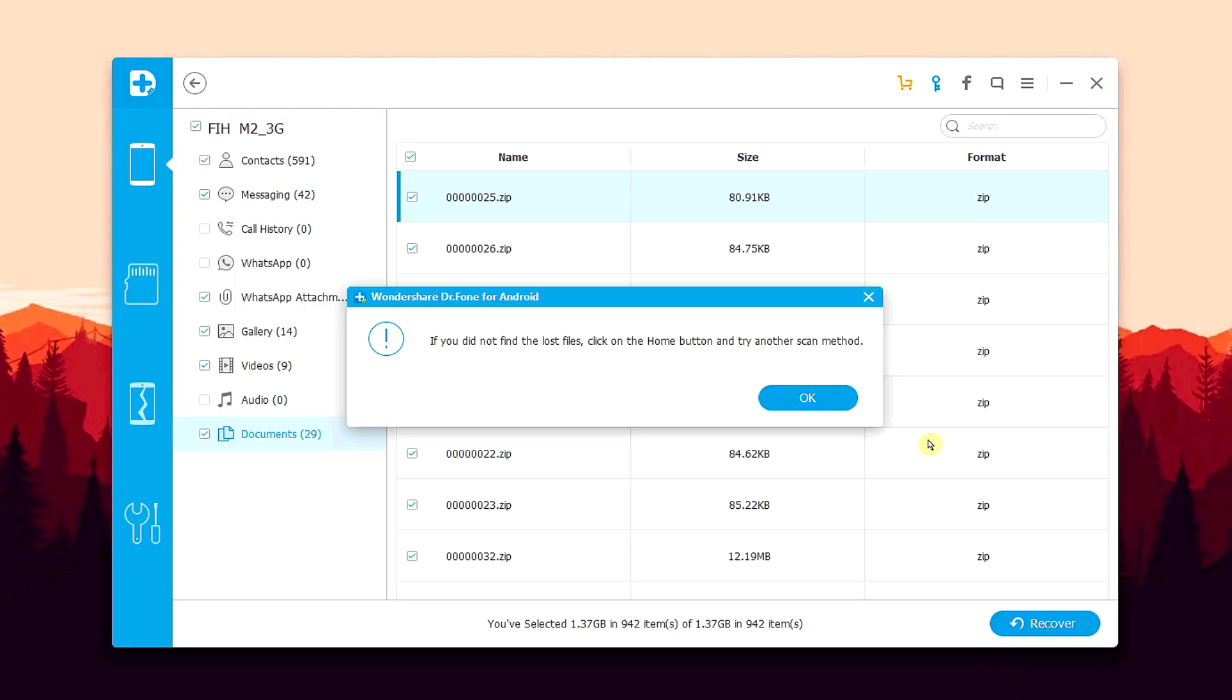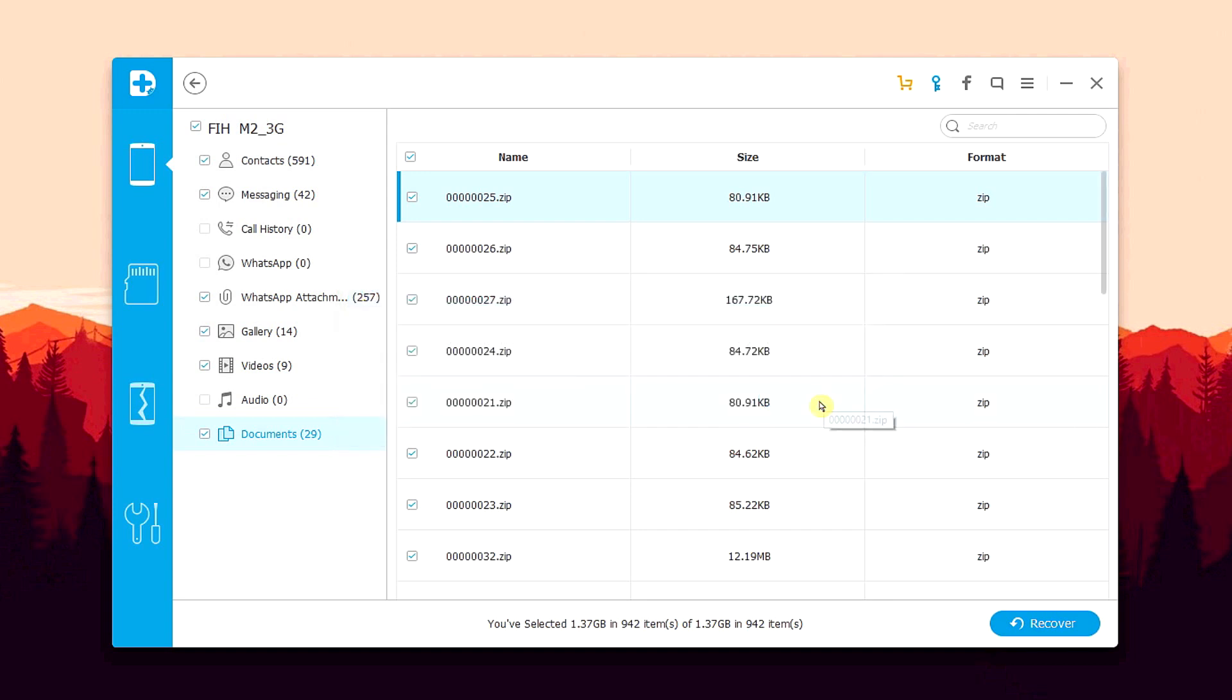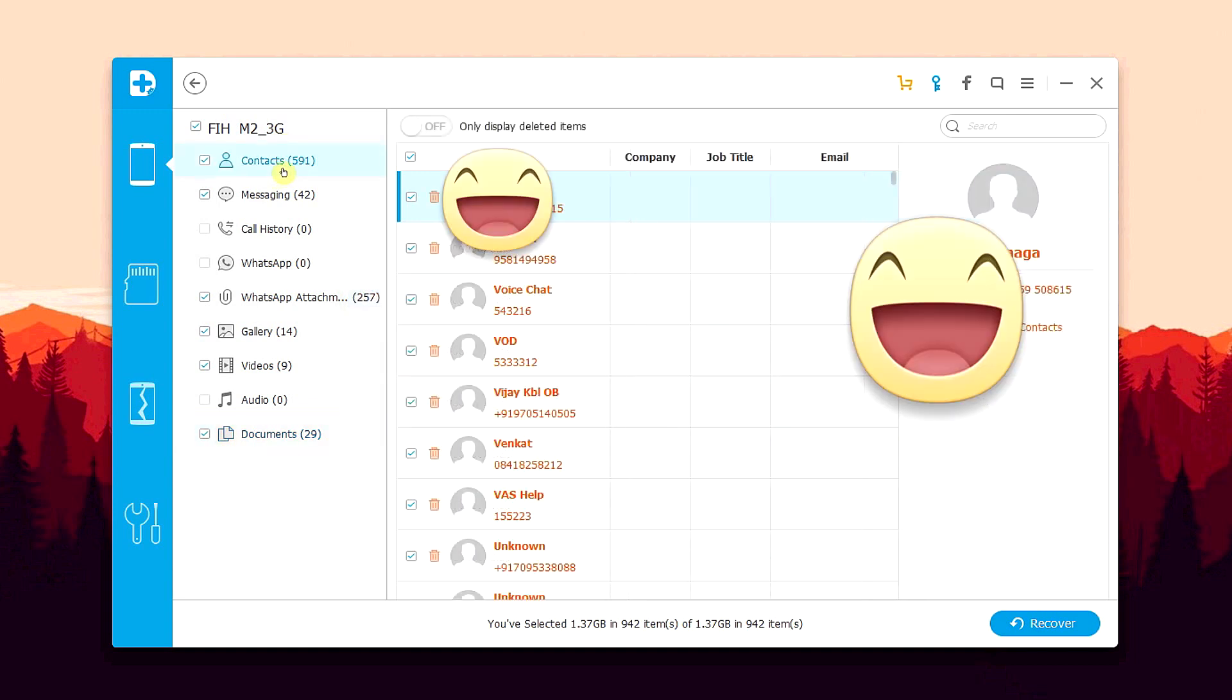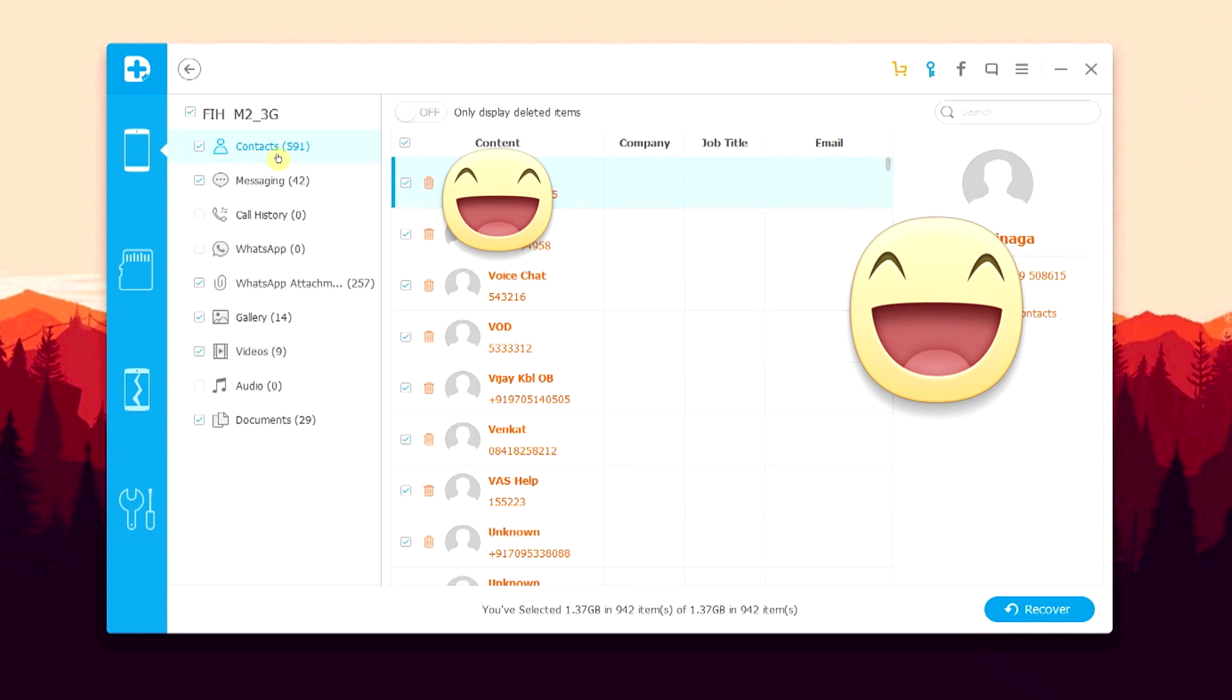Alright, so the scan is done and it took around 15 to 20 minutes, which was very fast considering that it was a full scan and my phone had a lot of deleted data. So let's go ahead and check out what we have here.